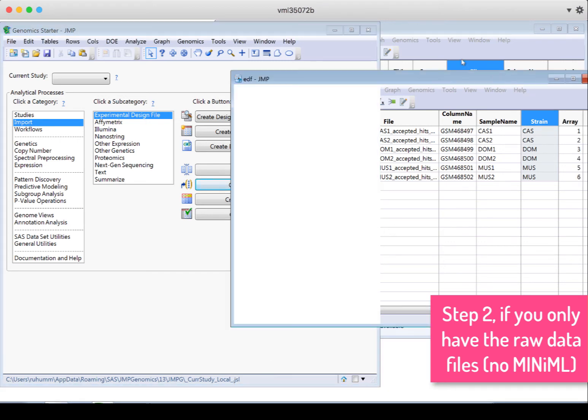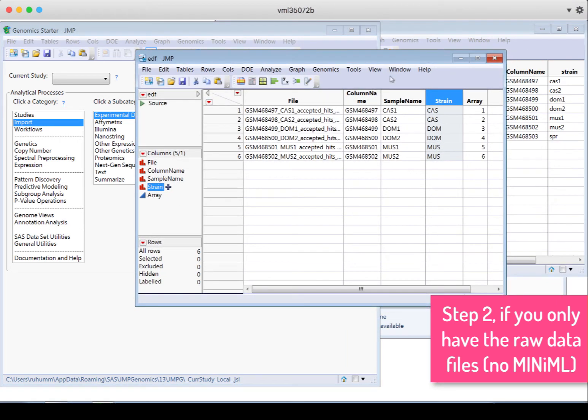And now I have my completed experimental design file with the file name, column name, sample name, strain, and array.